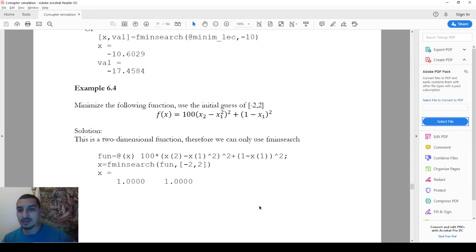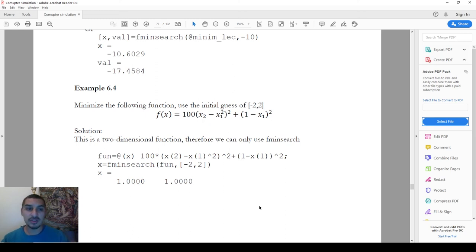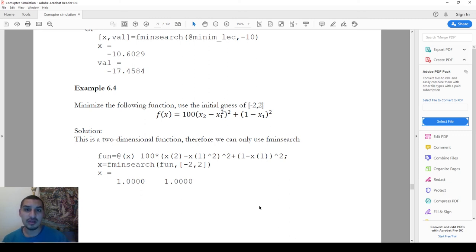This is how we do function minimization in MATLAB. You can also do the same thing in a separate m-file and reference it using the @ symbol with the filename. In the next video, I'll show an example of finding the critical thickness of insulation — I'll discuss the problem and then solve it in MATLAB. See you then!